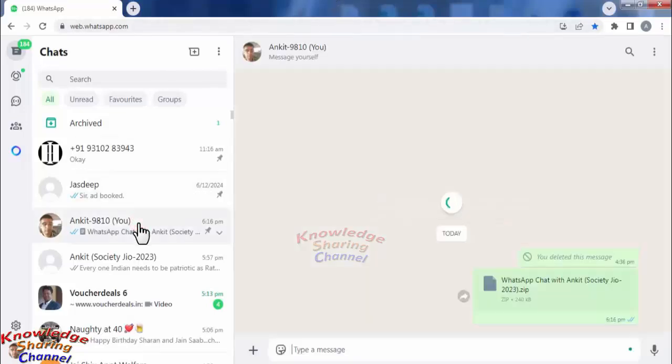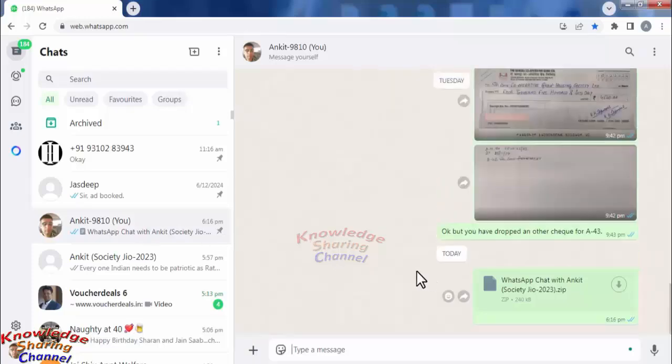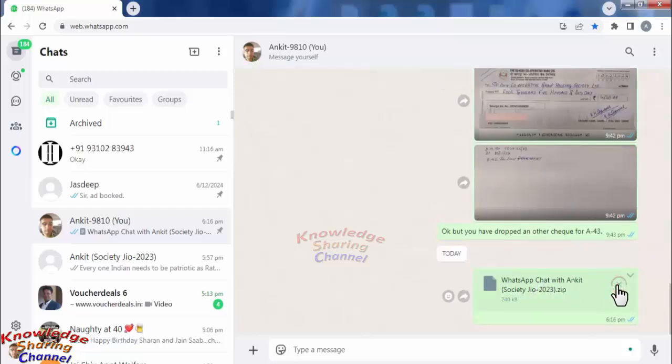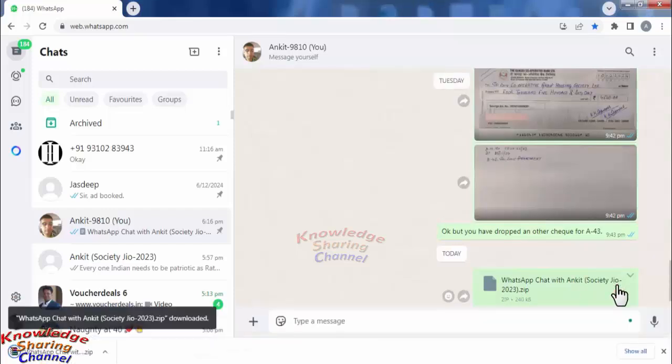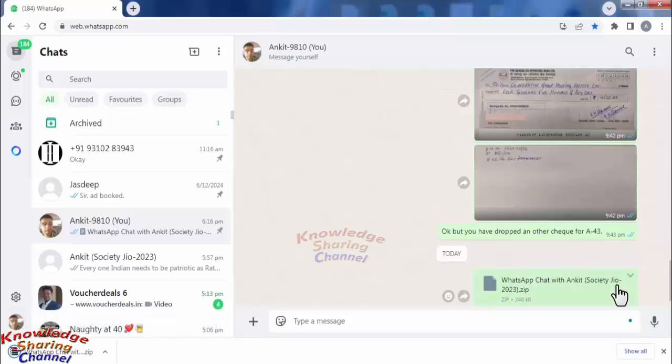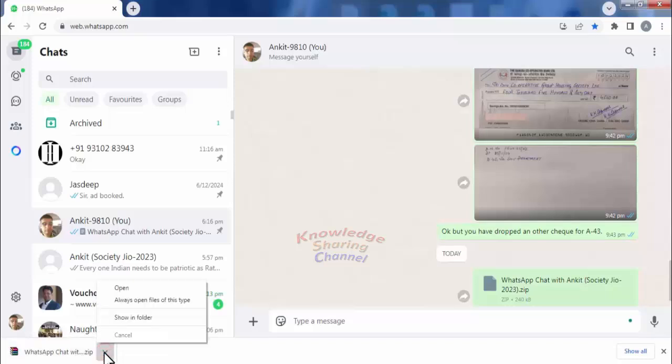Simply download this file. After downloading the file, press on Show in Folder.